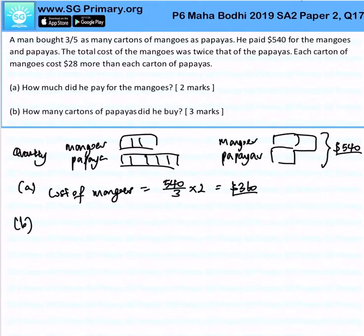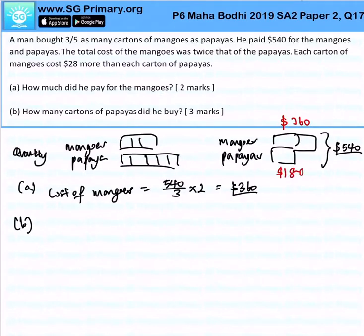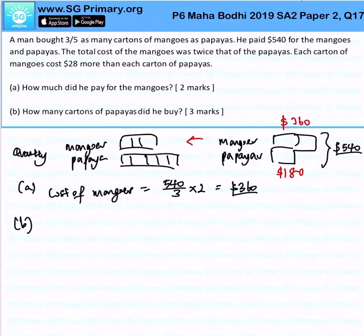Now for Part B, let's zoom our attention to find the cartons of papaya that he purchased. We already know how much he paid: mangoes is $360 and papaya is $180. Let's relate back to the quantity. We know the ratio of mangoes to papaya is 3 is to 5, but we don't know the absolute number.